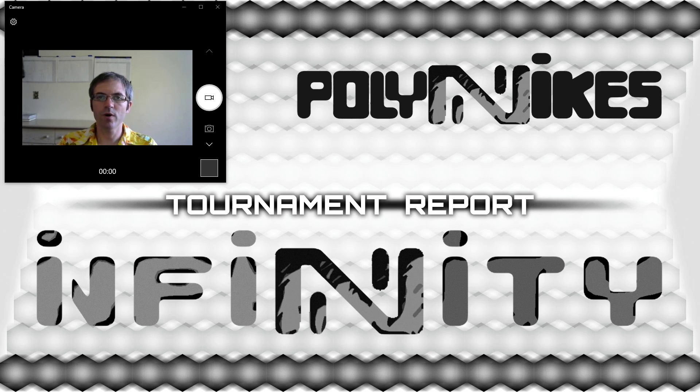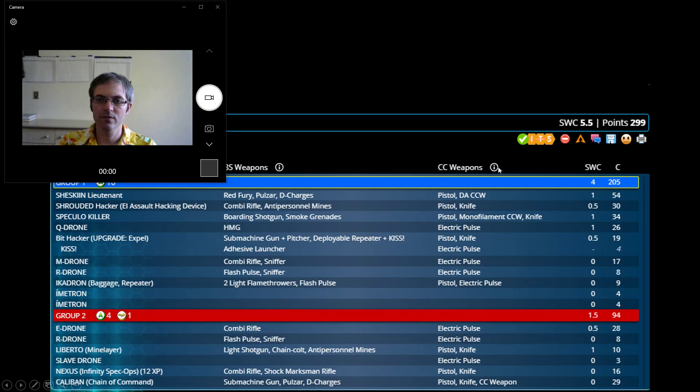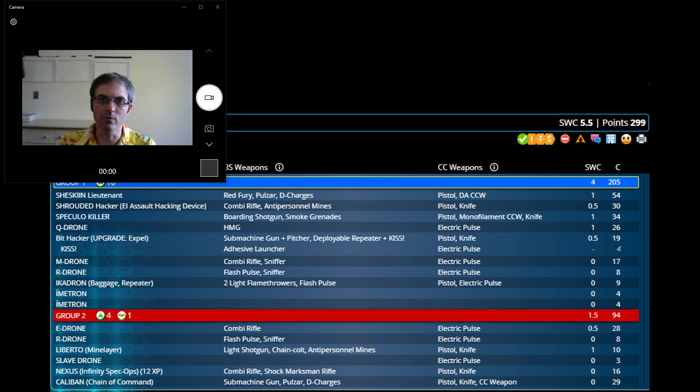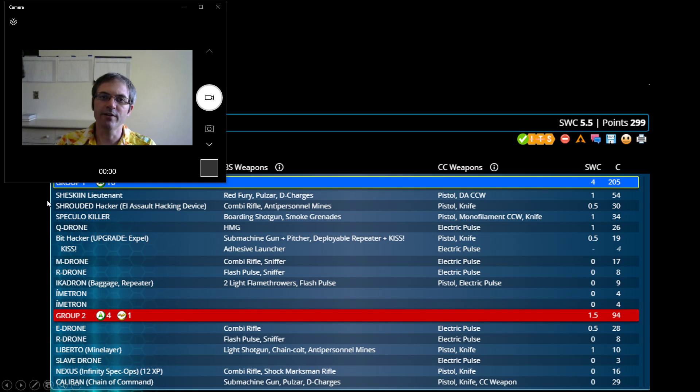This is going to be Game 1 of Interplanetario 2019. This is my primary list and indeed ends up being the only list that I play in all six games. So I won't go over the other one, we'll just go over this one for now. You've probably all seen me play similar lists. I've been playing these lists to train for Interplanetario for a long time.